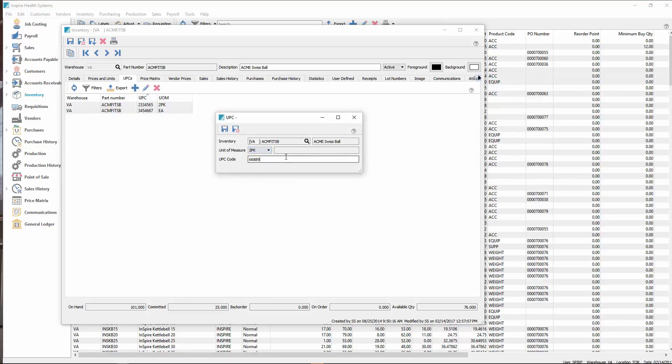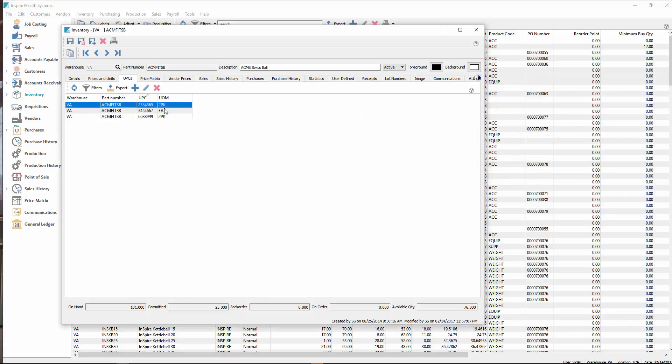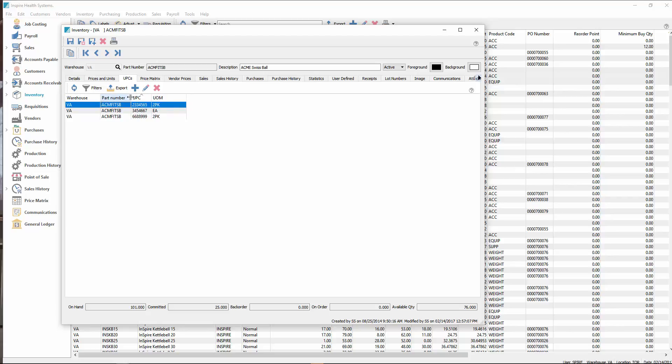Therefore, you can have multiple UPCs for any of the unit of measures. So that way, if you have the same item in stock, and they have different UPCs, but to you they're the same item, there's no longer the requirement to only have it on the selling unit of measure.